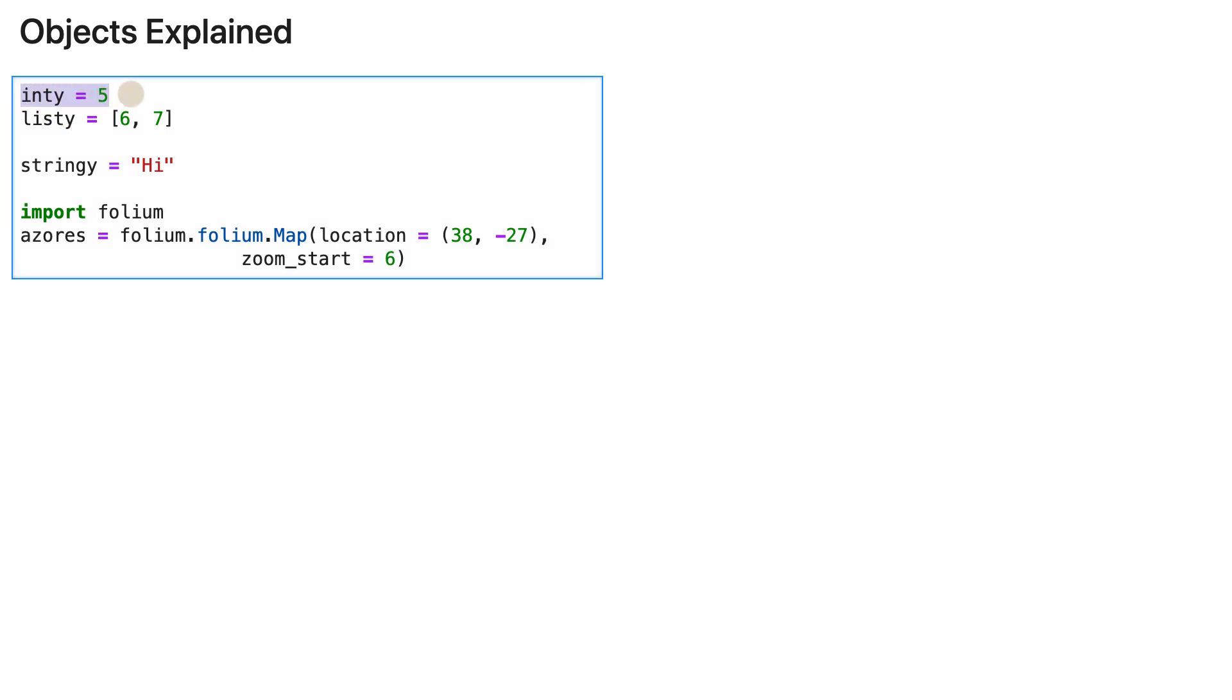We are assigning integer 5 to inti variable, this list to this variable, and the string to that variable. We are importing folium, which is a third-party library to create maps with Python.